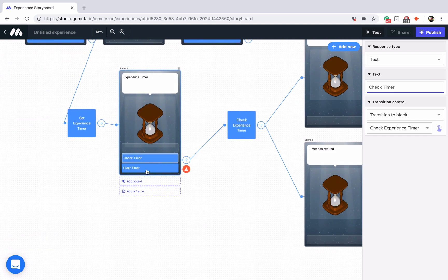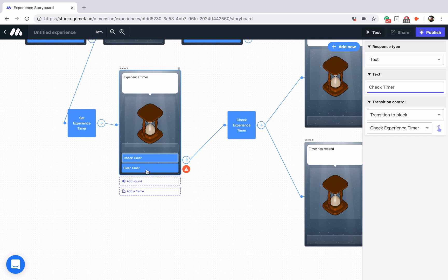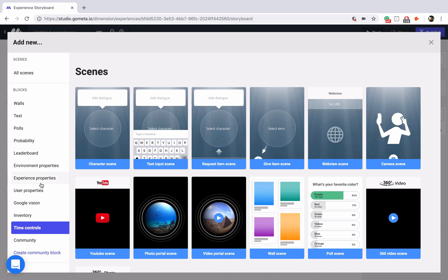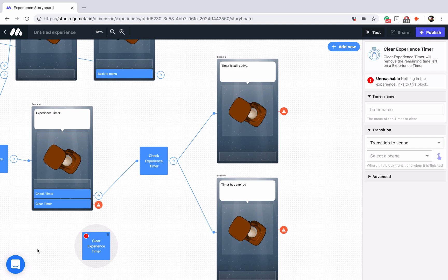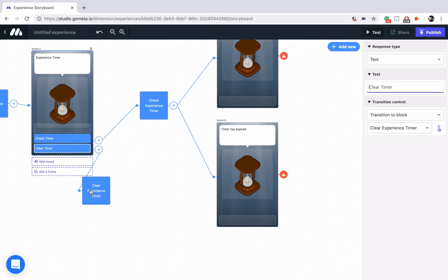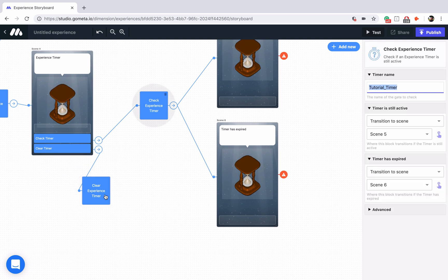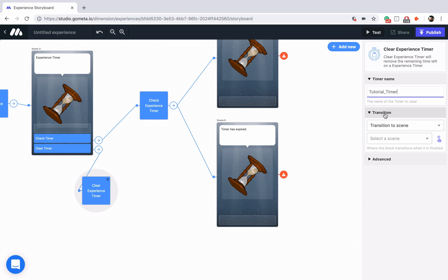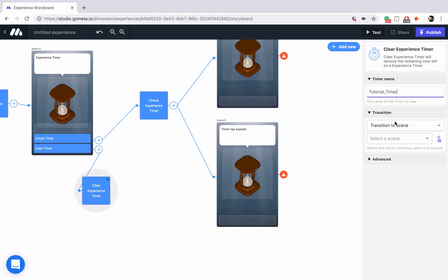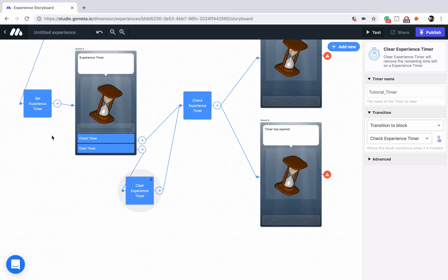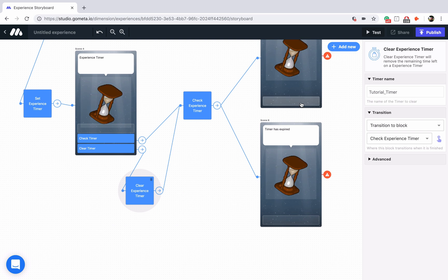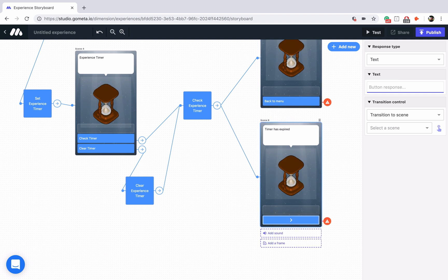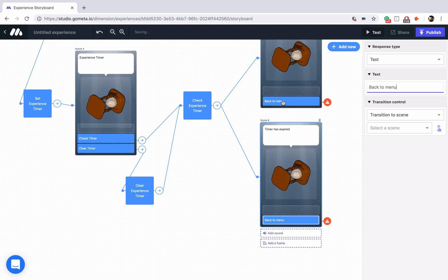Now let's explore clear timers. Clear timer is just going to make the timer automatically jump to zero seconds, meaning it will expire the timer. Let's go ahead and add the block by going into time controls — we have clear experience timer — and drag that underneath here. We'll link the button up to the scene. Just like before, we need to use the same timer name, so I'm going to copy the timer name and paste it into the clear experience timer block. The clear experience timer block has just one transition, so I'm going to transition it to the check timer block so that you can see that even though you just started a timer, if you click on this block it will run the check and show you that the timer has expired. Now we have all of these blocks set up — let's set up our final buttons: back to menu and back to menu. We will link these back to our main menu.